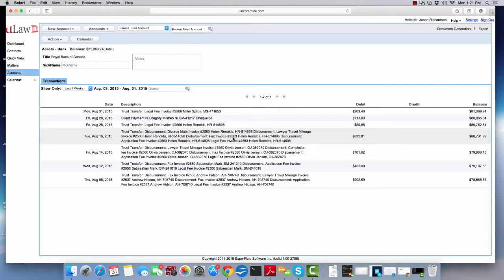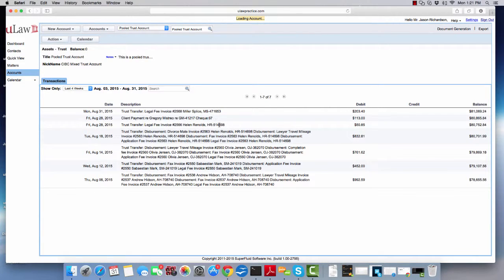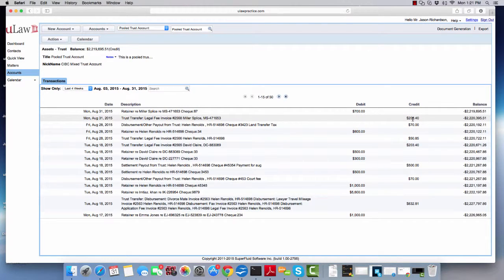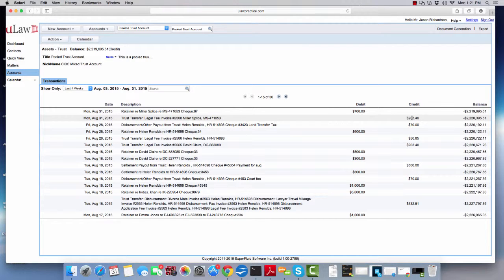...you will see the amount right there. It'll say trust transfer, legal fee, and it'll tell you what that amount was. In this case, it was $203.40. Just click on that amount, click on the dollar amount.